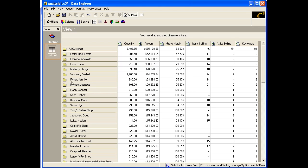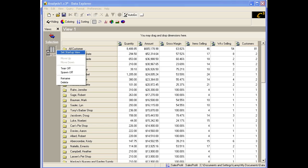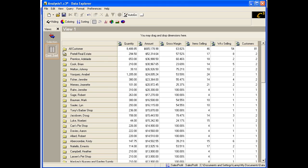Now that we have renamed the view, let's set up this view to be the initial default view when this analysis is used again. Right-click on the view icon and click Set Startup View. Now the name Cost Sort is underlined in bold, indicating that it is the default or startup view.